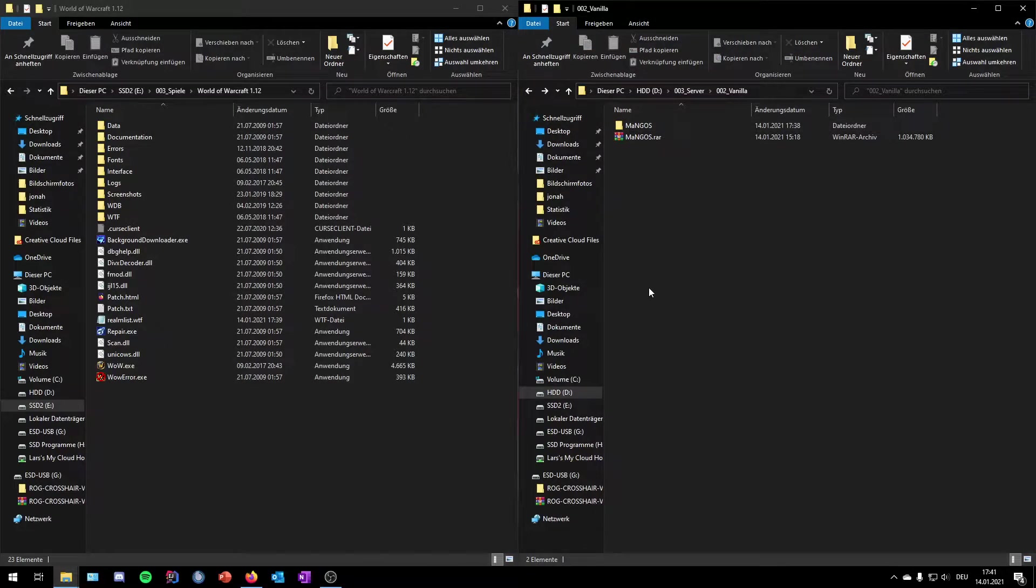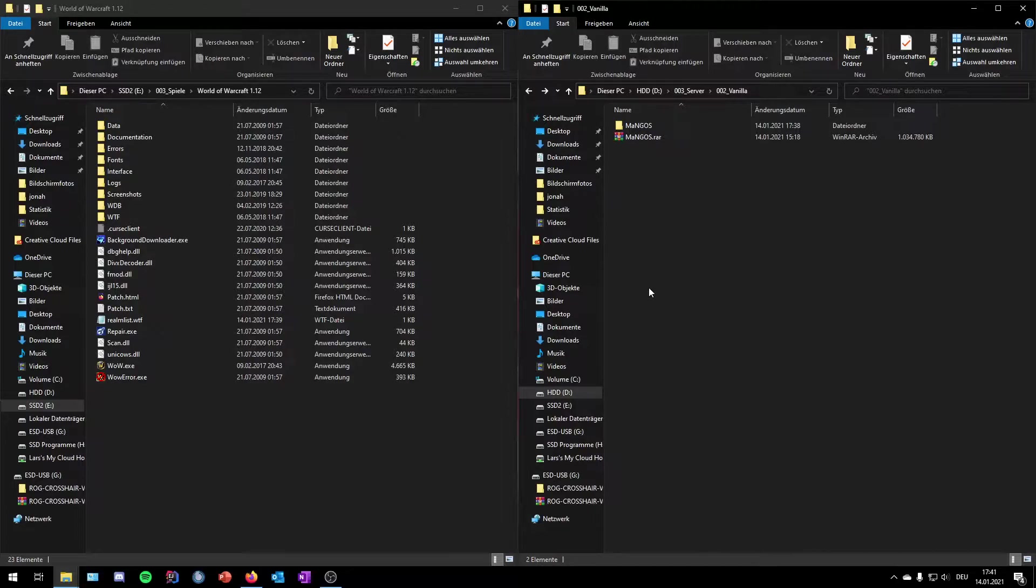Hey guys and welcome back, my name is Lars and today I want to show you how you can create your own World of Warcraft 1.12.1 or classic vanilla private server. First of all, down in the video description you can find a link to download the mangoes repack.